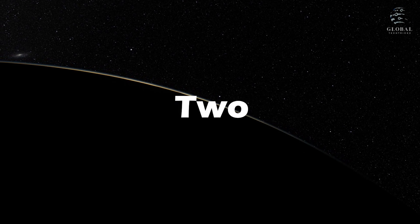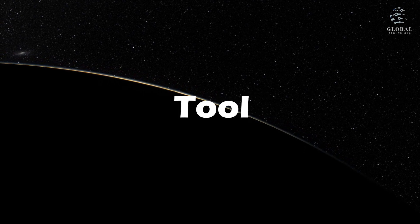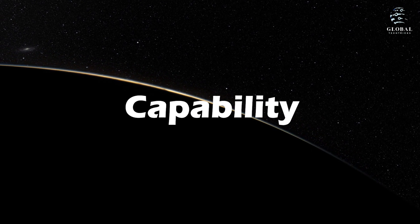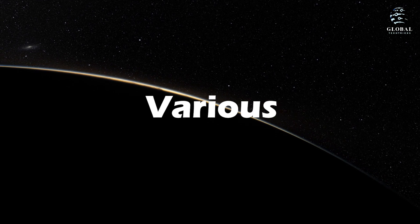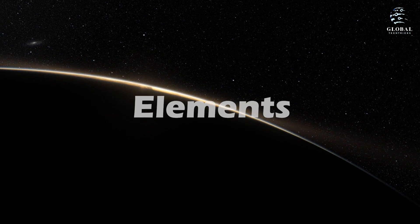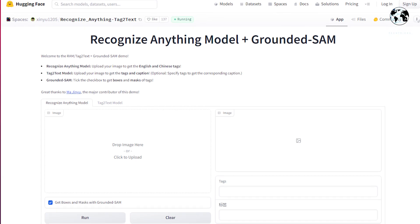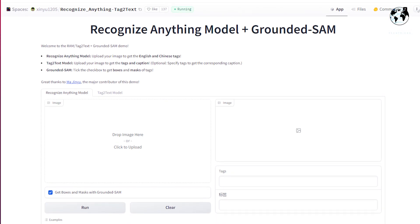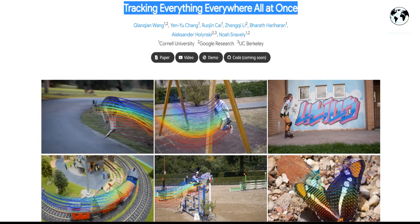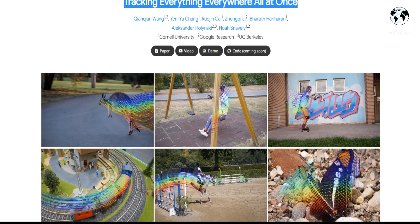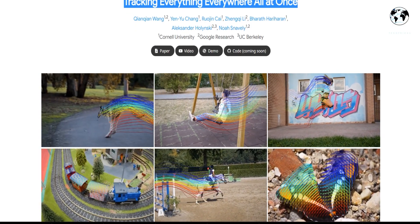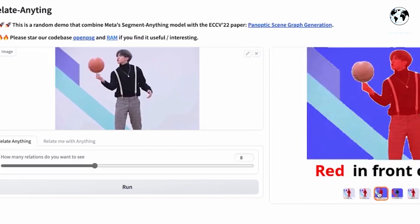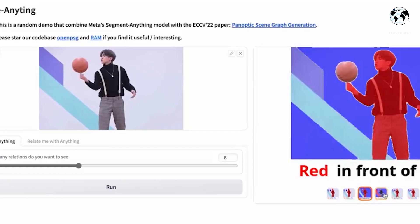In this video, I will present two new tools for video detection that have the capability to recognize various objects and elements. The first tool is called Recognize Anything, and the second one is Tracking Everything Everywhere All at Once. First, let's discuss Recognize Anything.